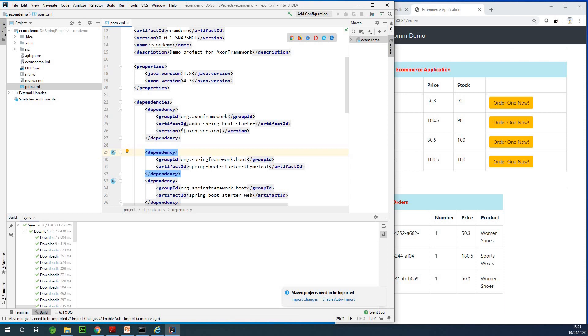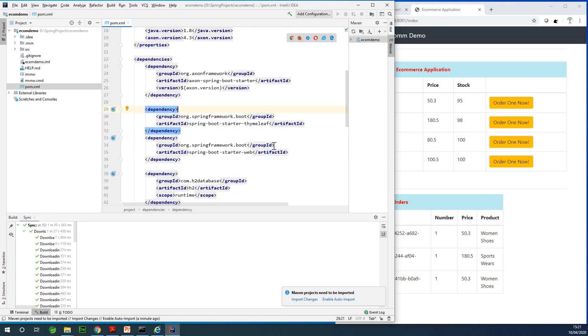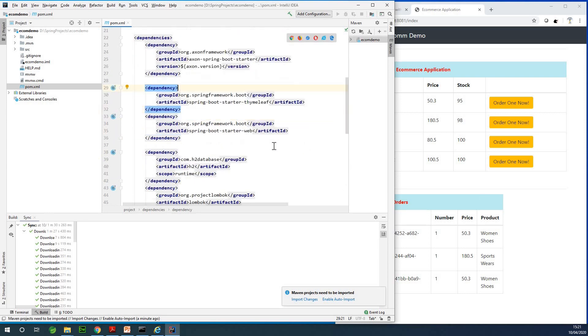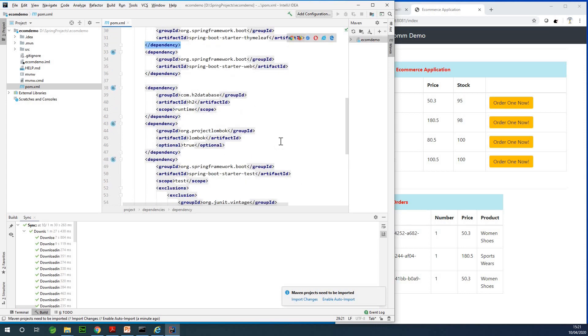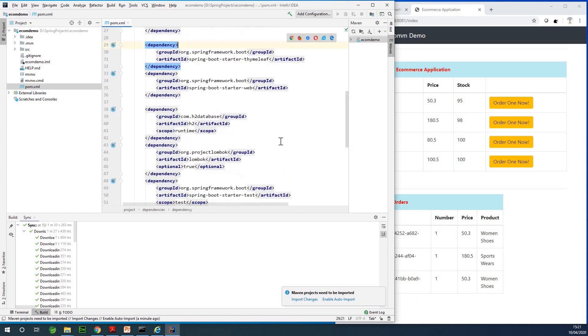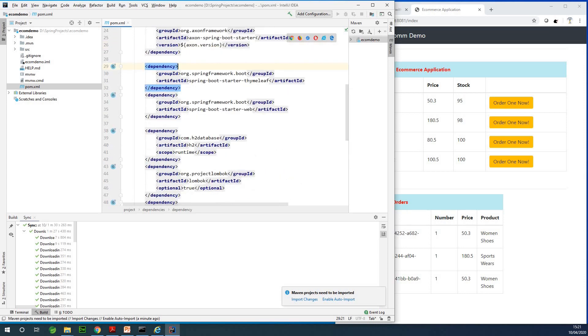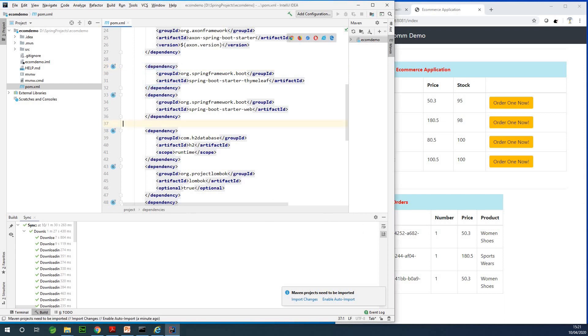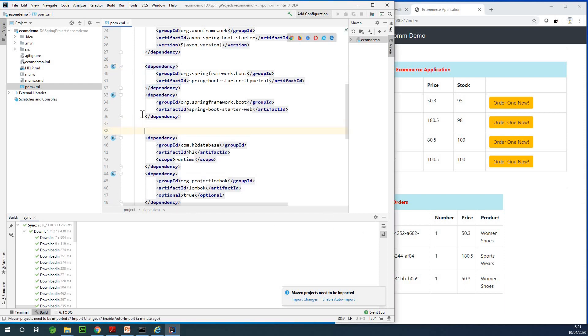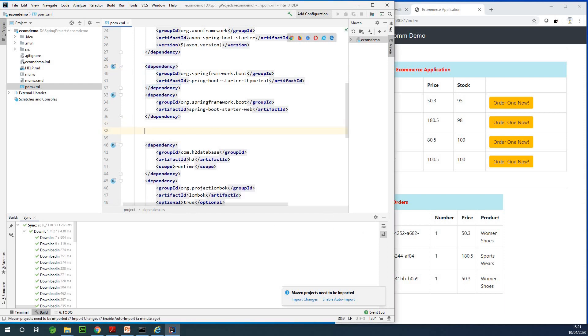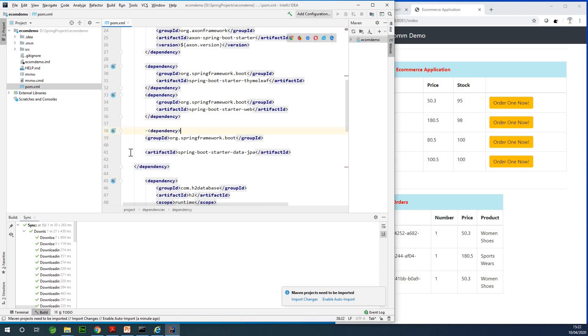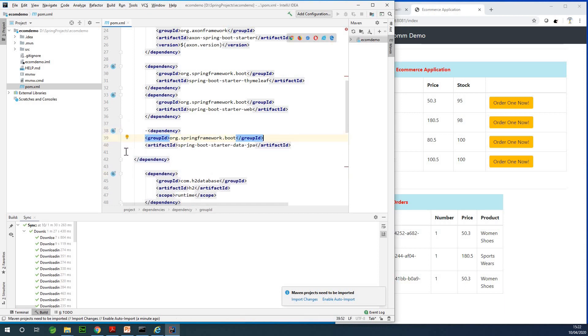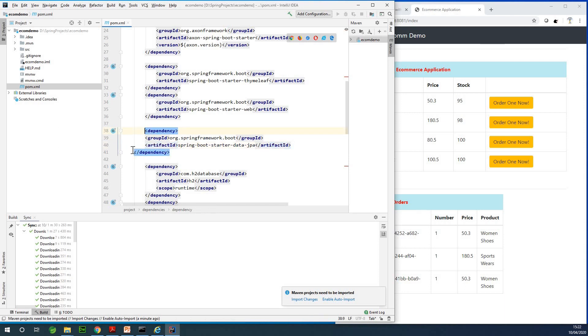You can see that the artifact ID is axon-spring-boot-starter. We're also going to be using JPA. If I did not remember to add it I'm also going to get it from my clipboard and add it. The complete pom.xml you can get from my repository. You can find the link in the description box below this video.